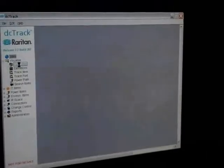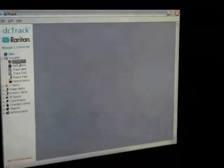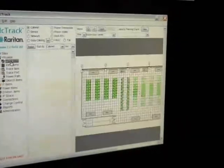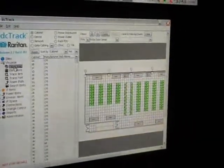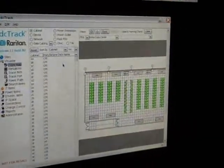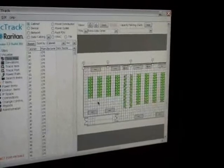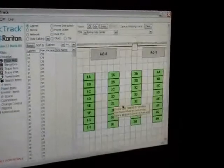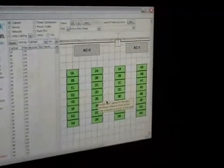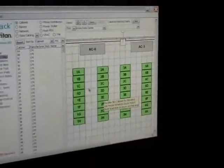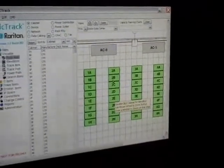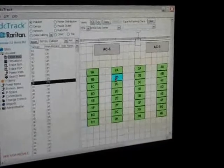As we look here, DCTrack is taking a DWG file and being able to quickly, easily, and efficiently show all elements of the data center infrastructure.